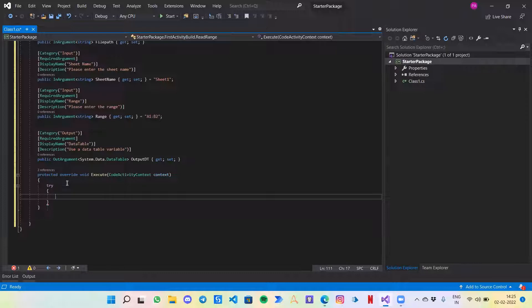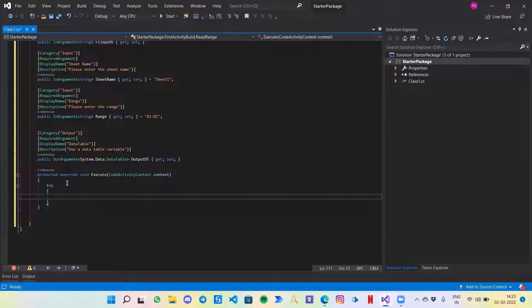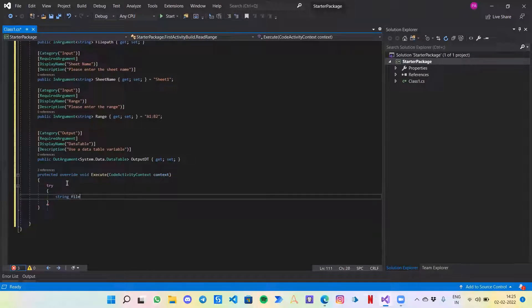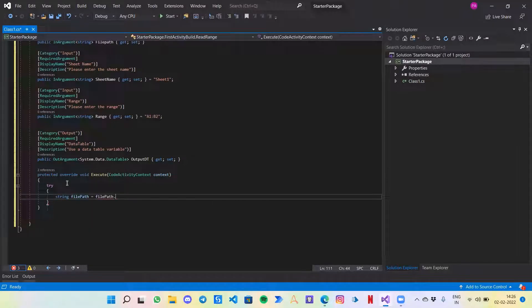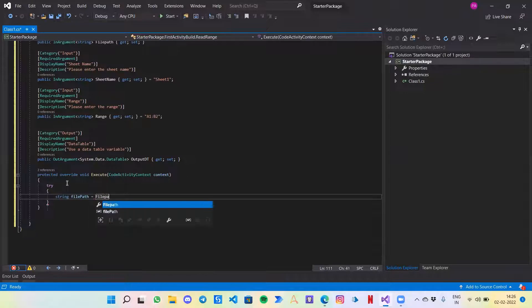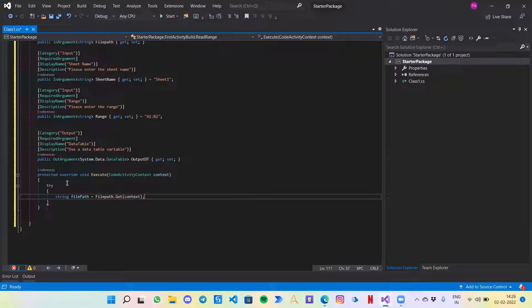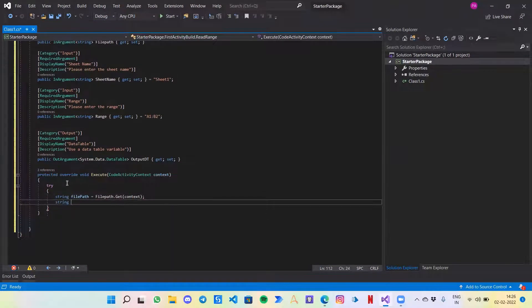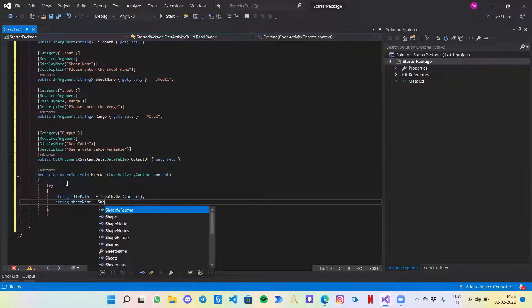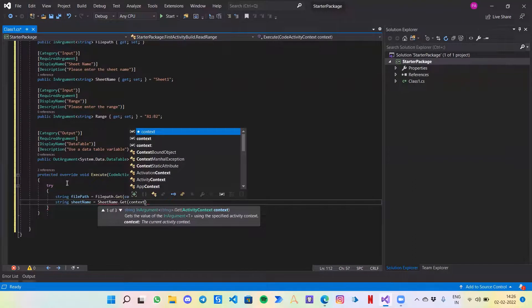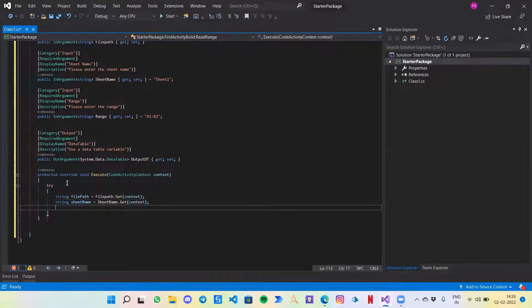It's always a good practice to enter your code within a try-catch block so that any error that may come would be easily handled. Your bot won't fail, your activity won't fail, and it will pass on the error to the user so they understand where the thing might be going wrong. Even as a developer that will help you to debug your code. Moving forward, I will just fetch the input variables from the user. I will create a string file path variable, get context. Similarly, let's fetch the sheet name as well and the range.